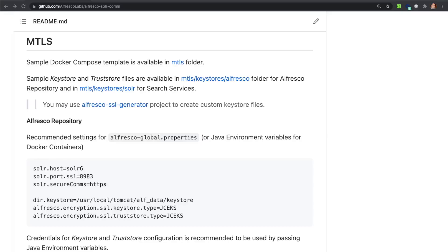The MTLS configuration uses the Mutual TLS protocol, so KeyStore and TrustStore files containing electronic certificates are required. We are using sample KeyStores for this deployment, but you can build your own configuration using the Alfresco SSL generator tool. The Alfresco Global Configuration file in this case includes the mode setting in solr.secureComms, which must be set to 'HTTPS' for this configuration.